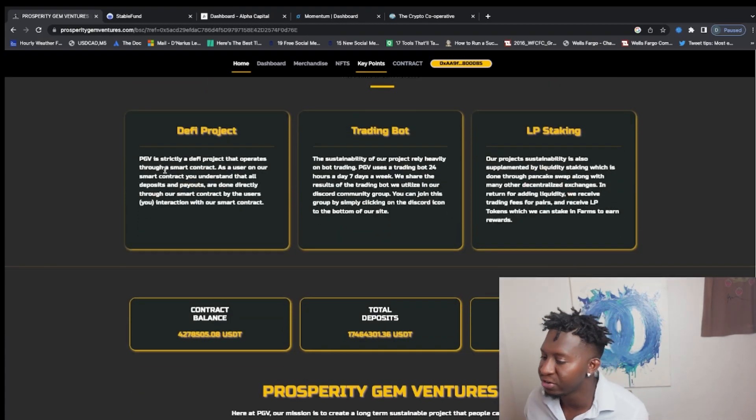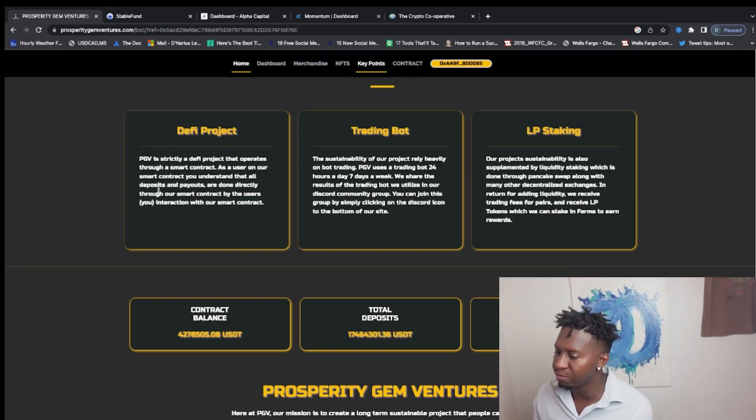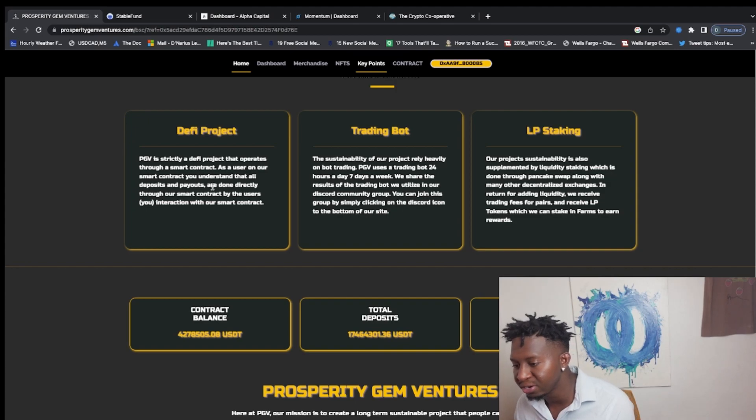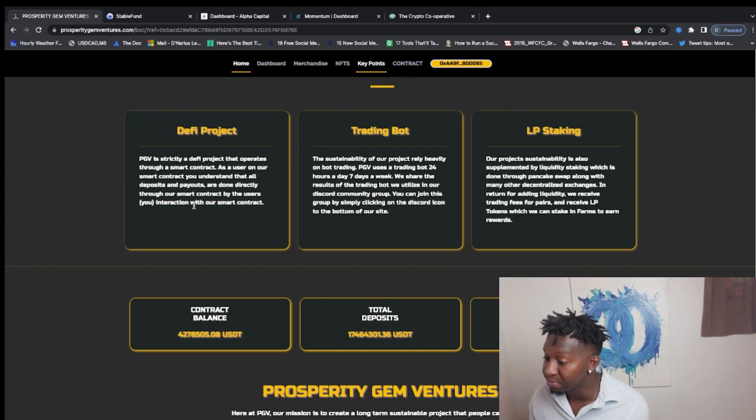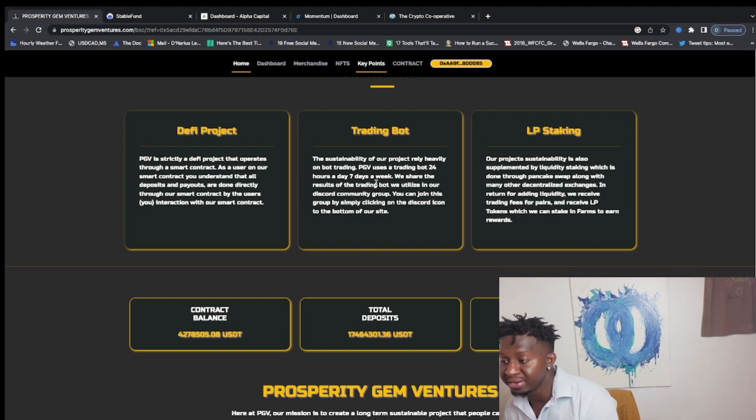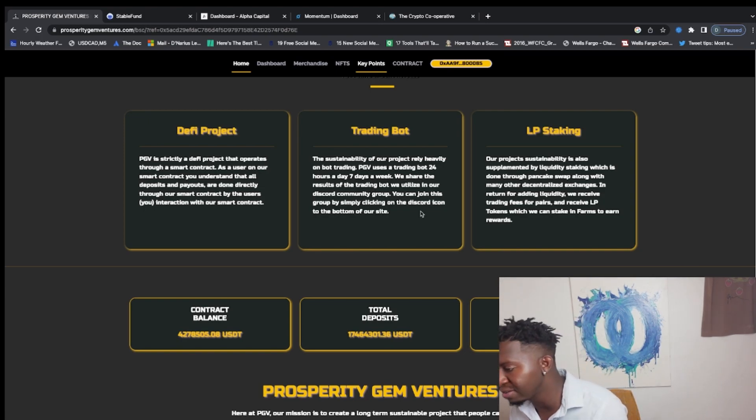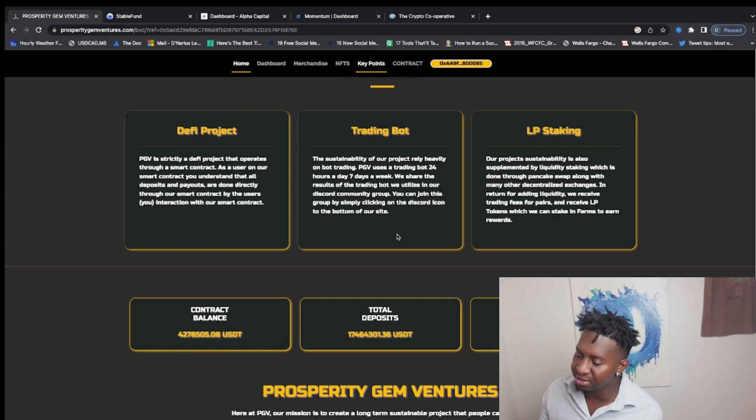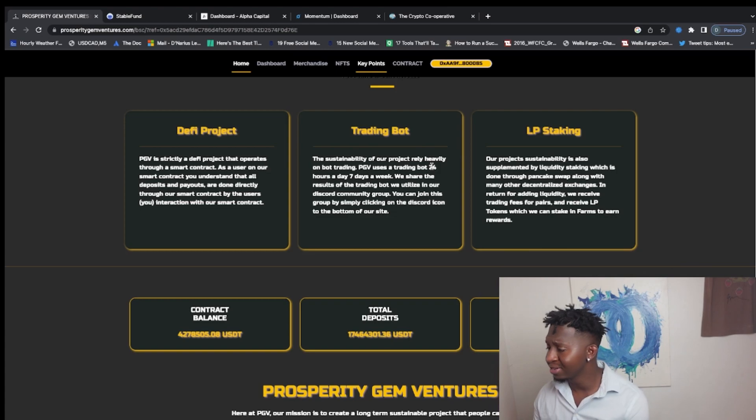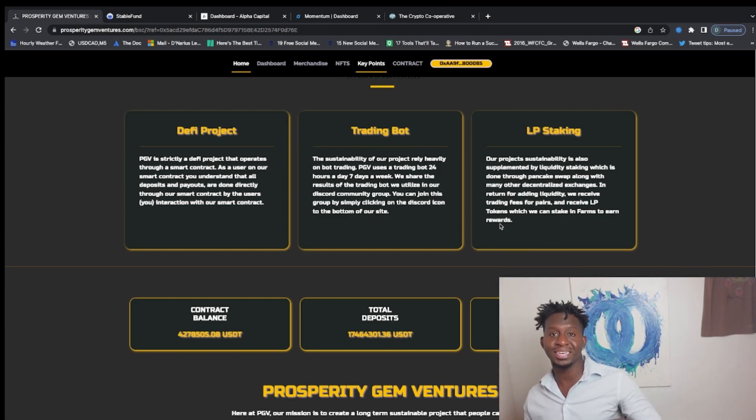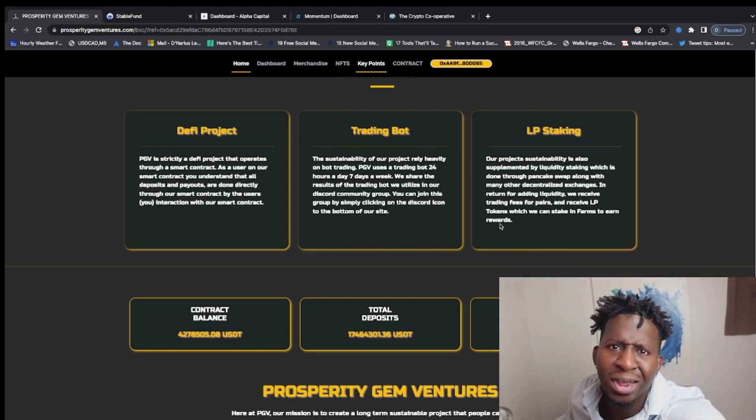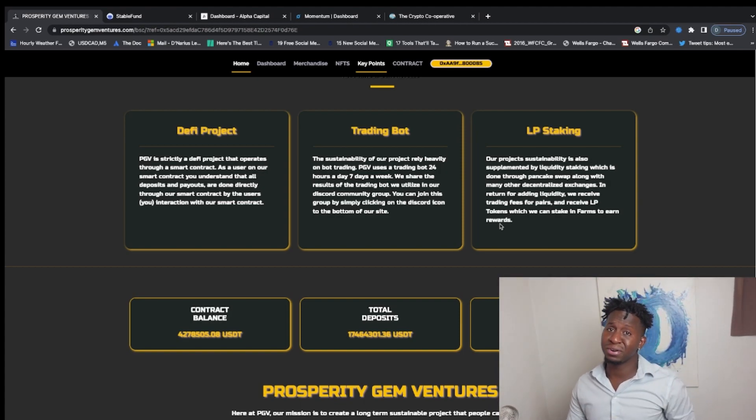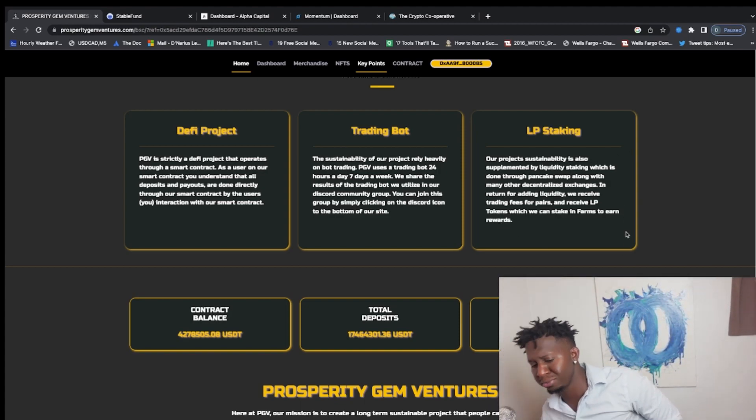Prosperity Gem Ventures is strictly a DeFi project that operates on a smart contract. As users of their own smart contract, you understand that all deposits and payouts are done directly through smart contracts by the users. The sustainability of this protocol: it is an AI bot that trades 24 hours, seven days a week, and kicks back some dividends where we get up to 2%. People have been part of this project since the time of it and have been paid out consistently and continuously. So guys, if you want to find some ways where you can earn massive income, Prosperity Ventures may be that opportunity for you.